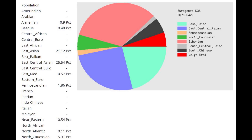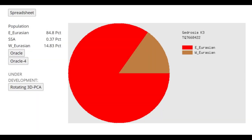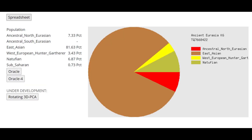With Eurogenes K-36, he's scoring a little bit less North Caucasian than the previous sample, also scoring South Central Asian at about 1.5%, and mostly East Central Asian, East Asian, and Siberian, just as the previous sample. With Gydrosia K-3, he had quite a lot of West Eurasian admixture as well.